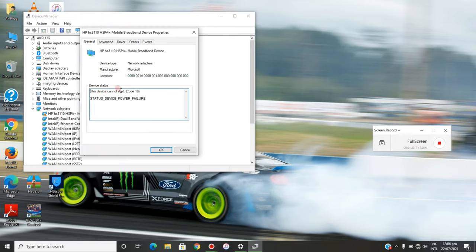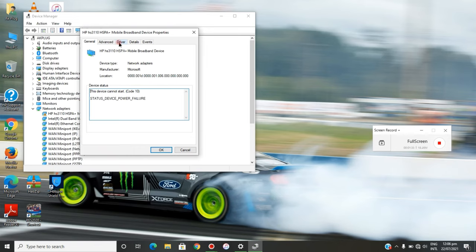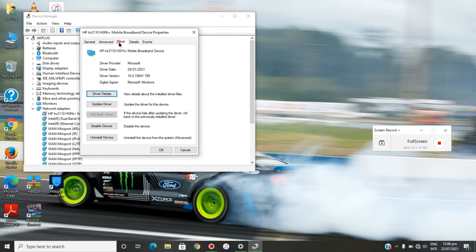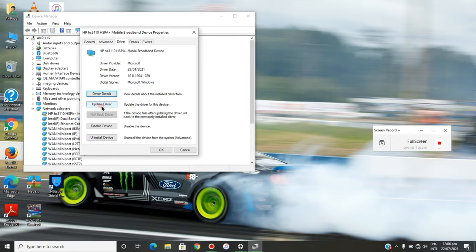already shows an error—this device cannot start, error code 10. Now what I want you to do is head to the Drivers category and click it. You can see the details here. You can update your drivers, and